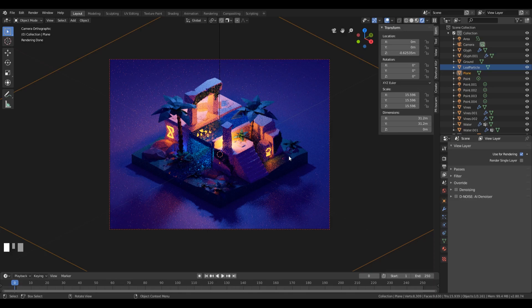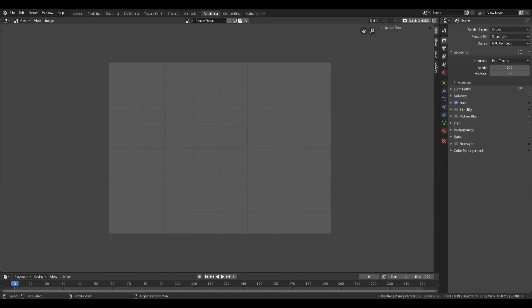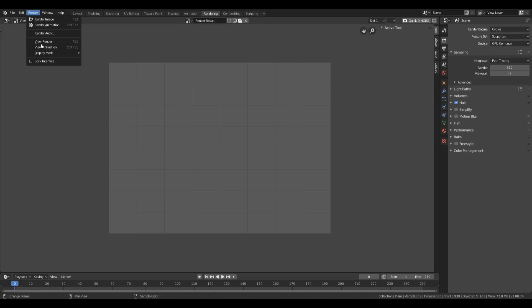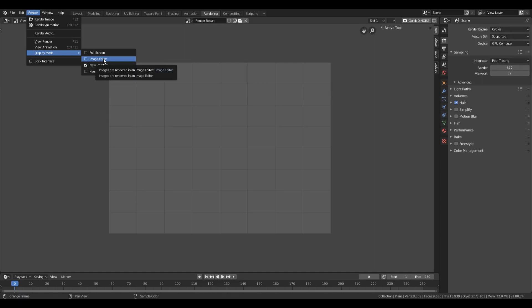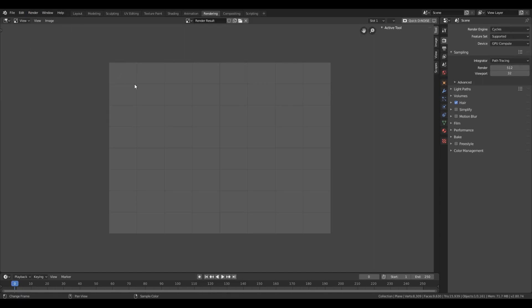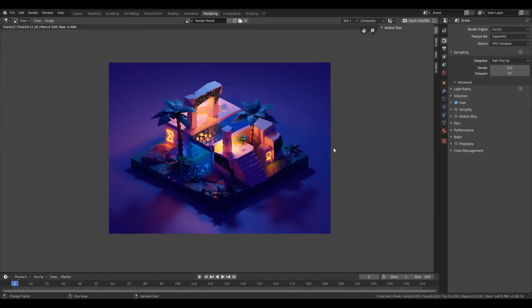Now let's just go into the Rendering workspace right here in the tab, and we'll go to Render display mode and enable Image Editor so the rendering actually happens here on the screen. Yeah, let's just press F12 to render and wait for our result.